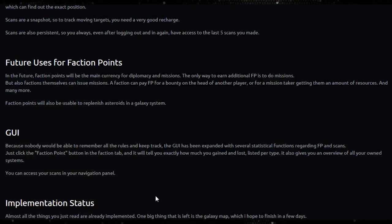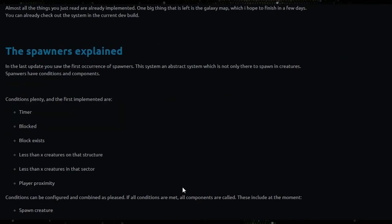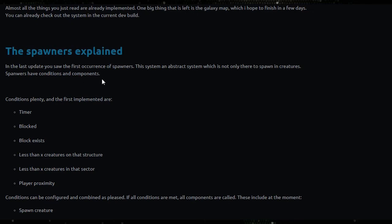Should be coming out after this actually. So the spawners explained in the last update: you saw the first occurrence of spawners. This system is an abstract system which is not only there to spawn in creatures. Spawners have conditions and components, conditions aplenty. And the first implemented are timer, block exists, less than X creatures on that structure, less than X creatures in that sector, player proximity.